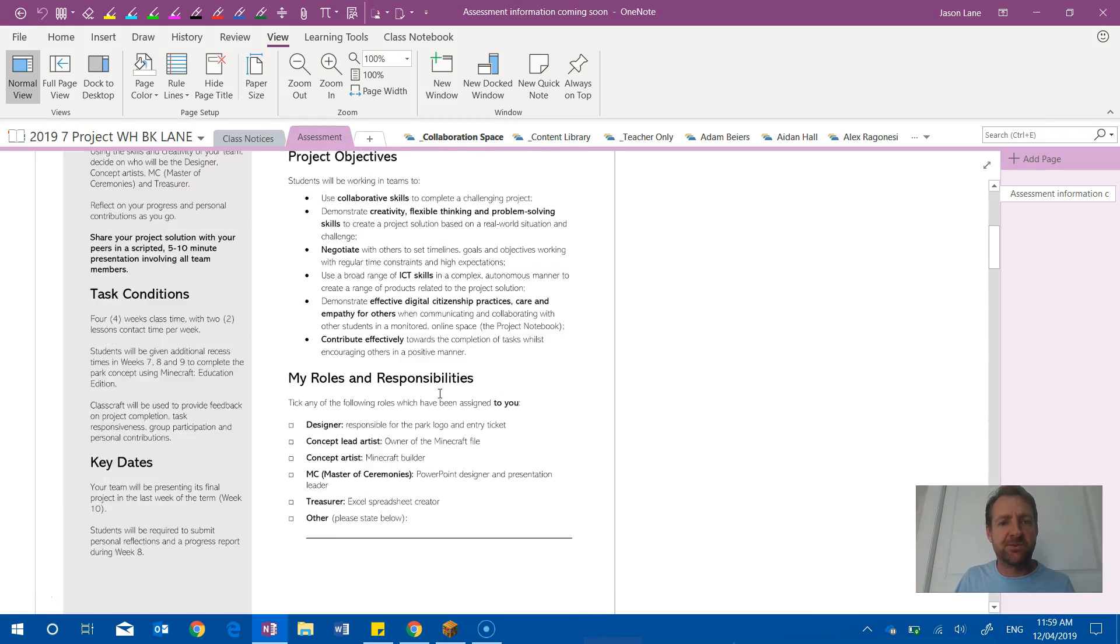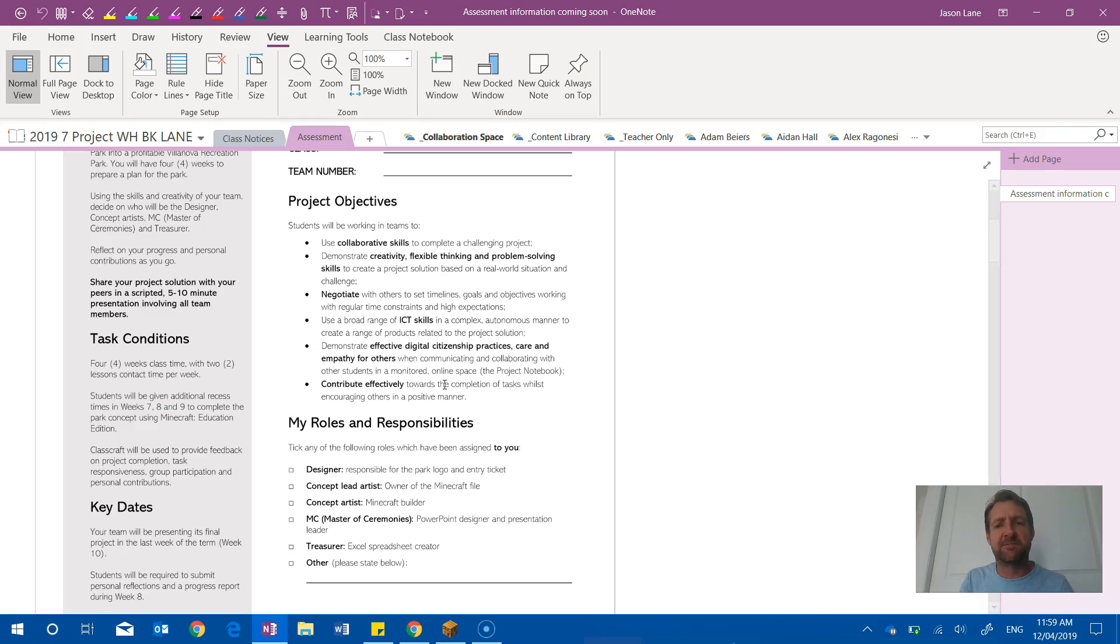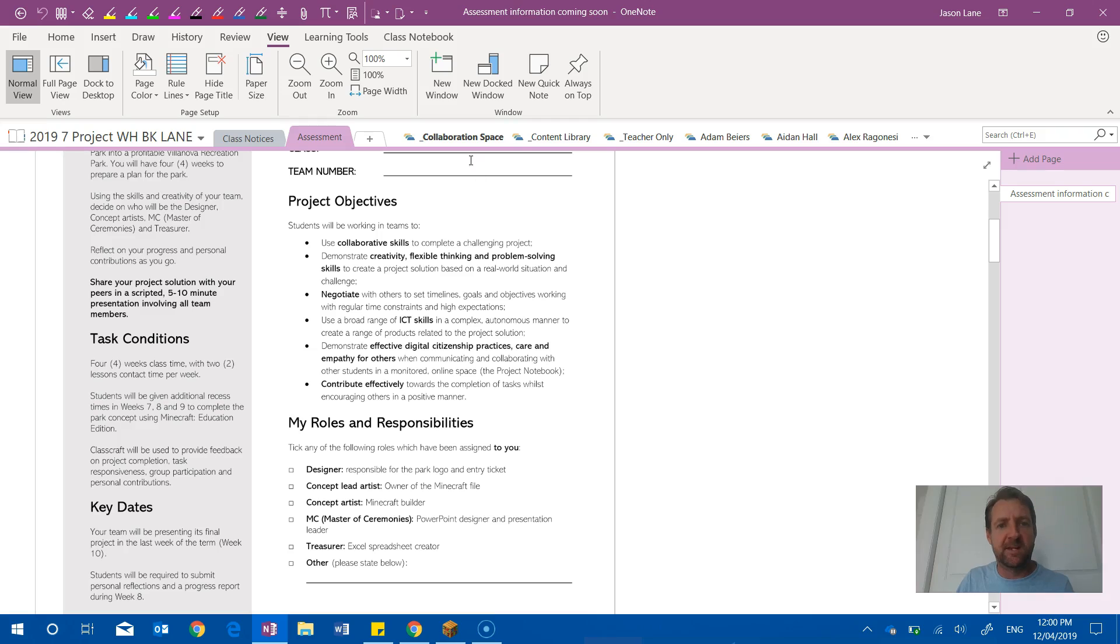So that was the aims of the project. Now the feedback from the students was extremely positive. Of course they loved Minecraft, but they also liked working together in a collaborative space, in an online area...